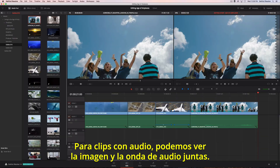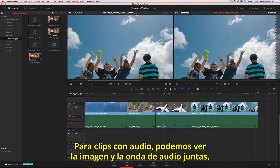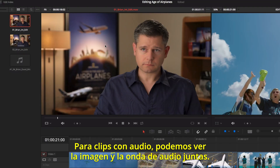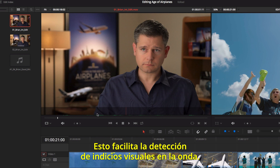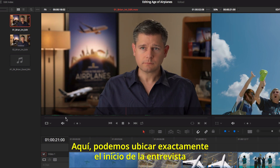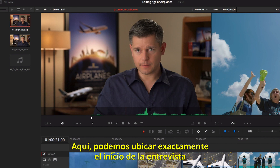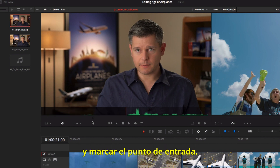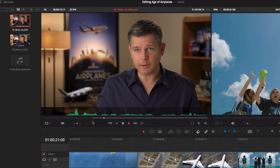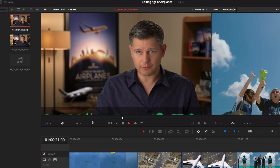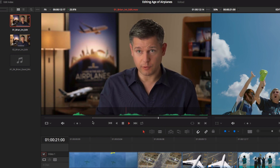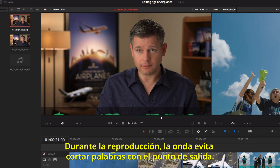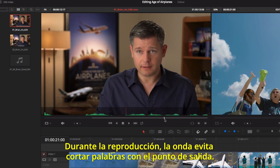For source clips and audio, you can simultaneously view the clip with its audio waveform. This makes it easy to navigate based on visual cues in the waveform. Here, we can easily locate where our interview begins and mark an in point. As the clip plays, we can use the waveform so we don't clip any of his words with our out point.